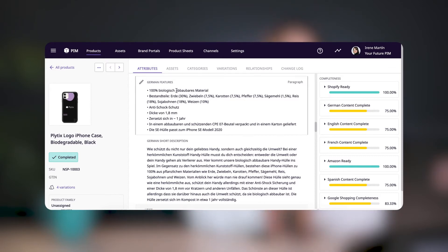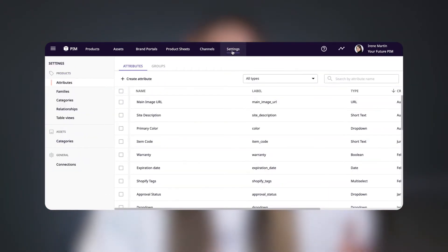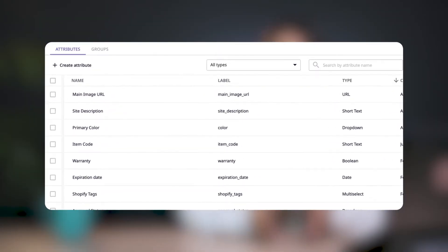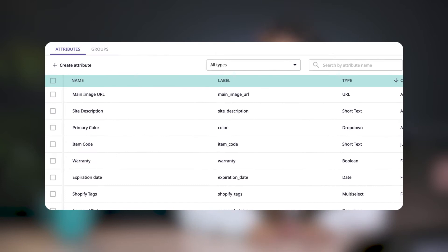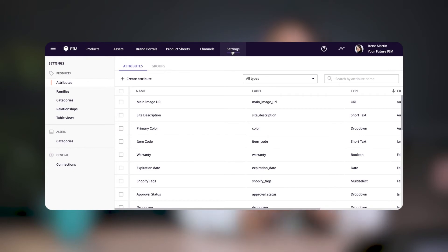In order to solve this, let's create a Shopify attribute group. First, head to the settings tab in the top menu. From the side menu, make sure that you're in the attributes tab. Here you can see a list of all the attributes in your Plytix account. If you're not sure how to create attributes, you can check out the video that I'm linking in this video.